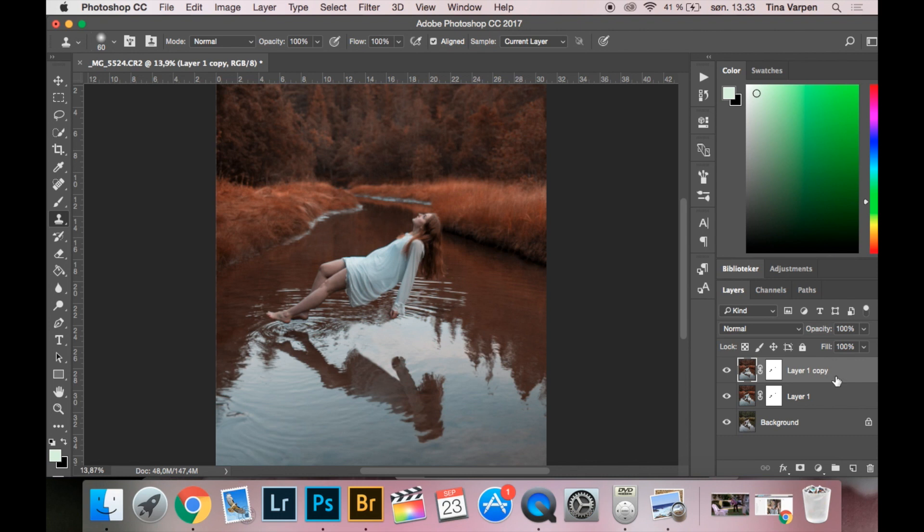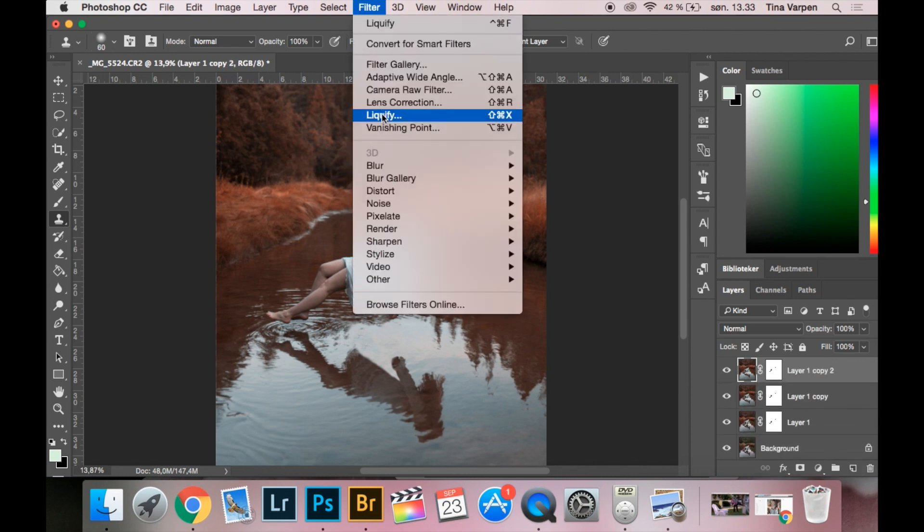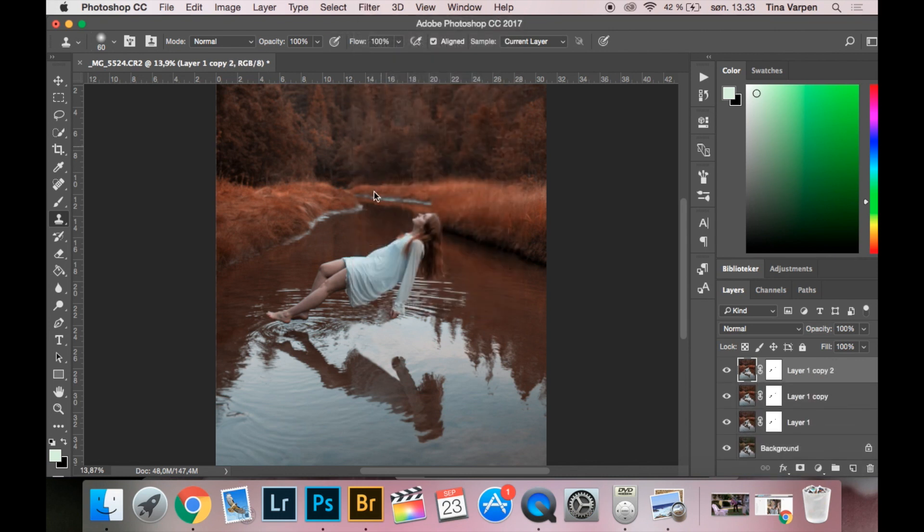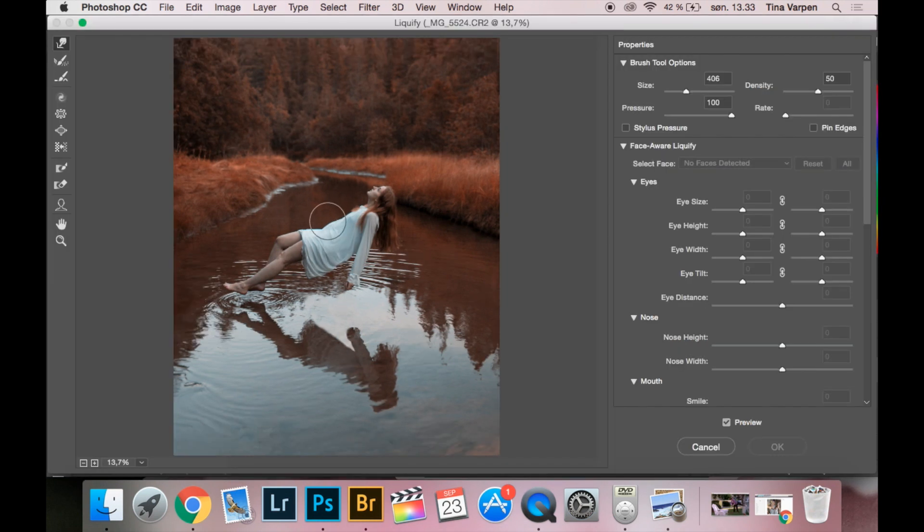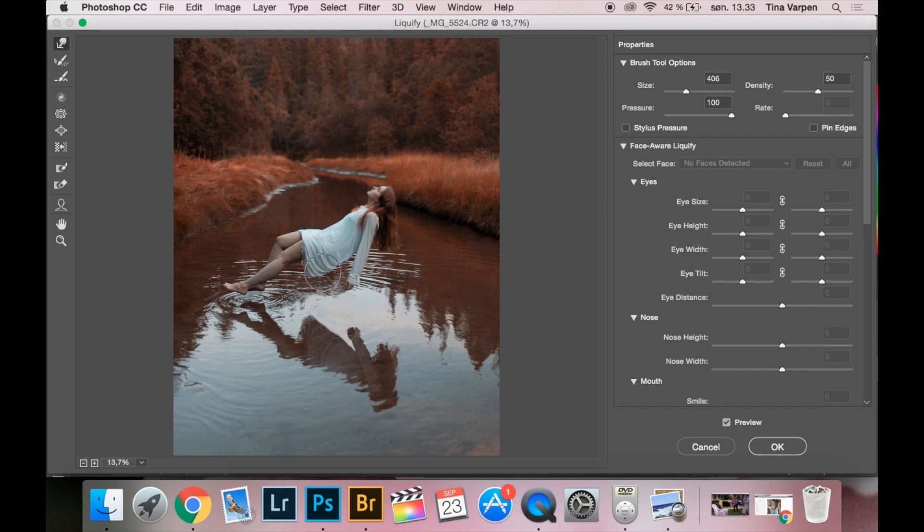In case I'm doing something wrong, I like to copy the layer again so that I can start all over if I do something wrong. So I am just going to take a little down and you have to look here how it looks like and try to make the same in the water.